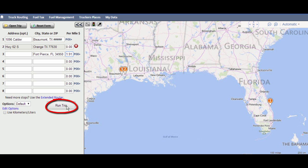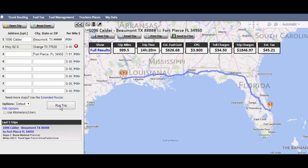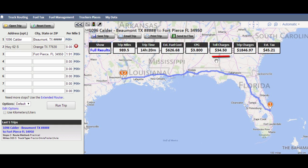When you click the Run Trip button, the system will return an overview map and several fields of calculated data: the trip distance, estimated driving time, estimated fuel cost for the trip, the average retail cost per gallon along this route, any toll charges, the trip charges based on the settings we made earlier, and the estimated fuel and mile tax liability for this trip.